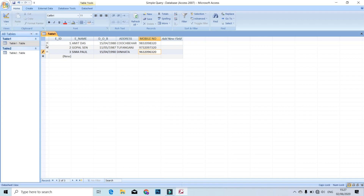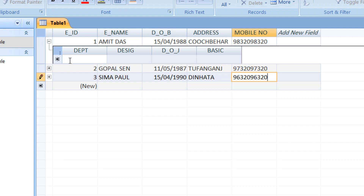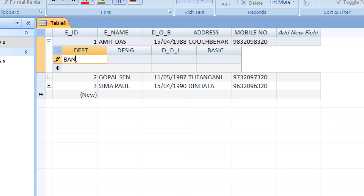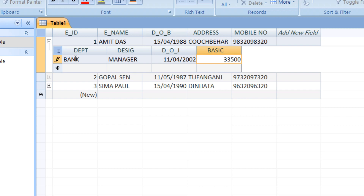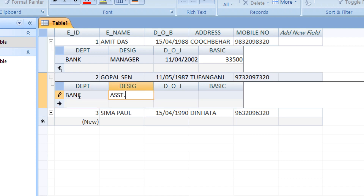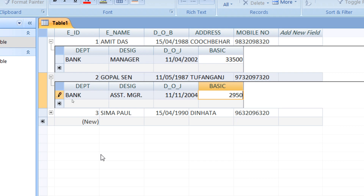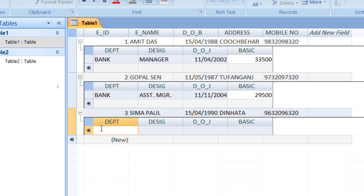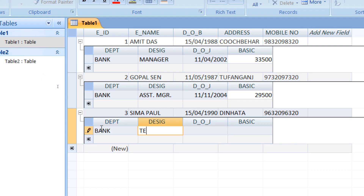Entry complete, then second entry starts with mobile number. Click to start entry — enter department and bank. Then designation: Manager. Enter date of join, and basic salary. Next, next — second entry. Assistant Manager, date of join, date of join, and basic.